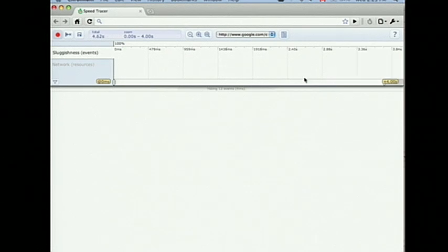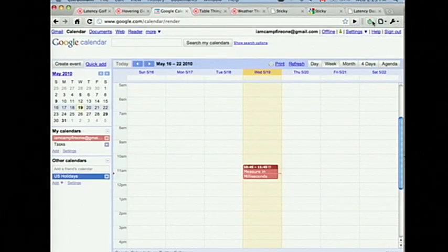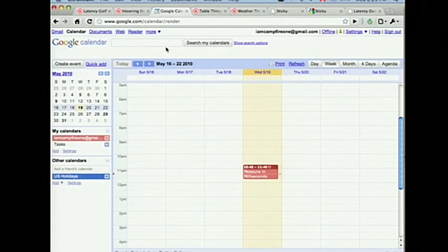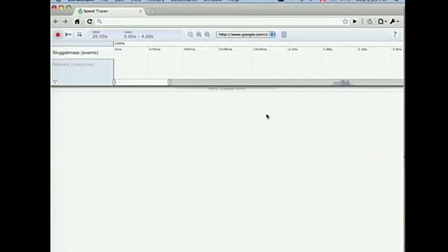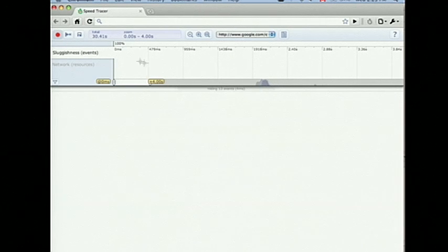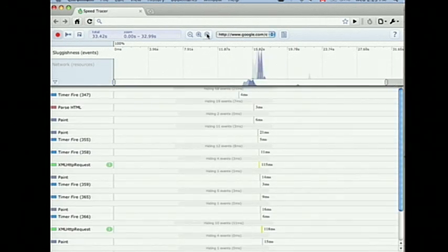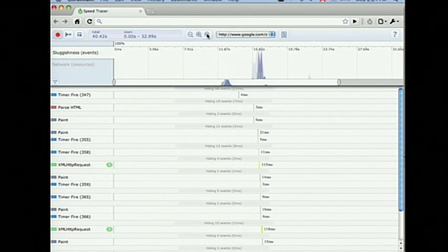Speed Tracer is a Chrome extension. To get it started, I just clicked on this button up here in the top of the browser Chrome. I'm gonna go back to Calendar here and just reload it so that we have something to look at, and then I can describe what we're seeing. Go back into Speed Tracer. As you probably expect, going left to right is time — a very common way to represent time. I'm gonna zoom out so that we can get a better view. Working from top to bottom, there's obviously a control bar at the top which gives you things like zooming.